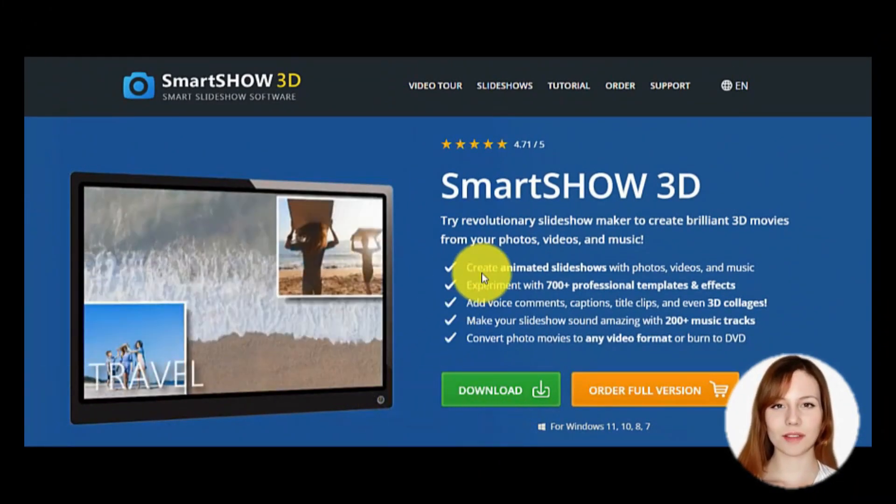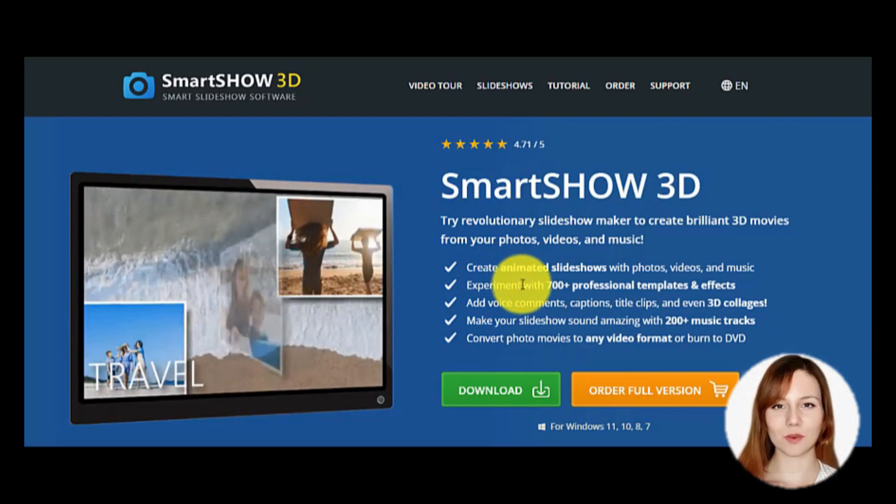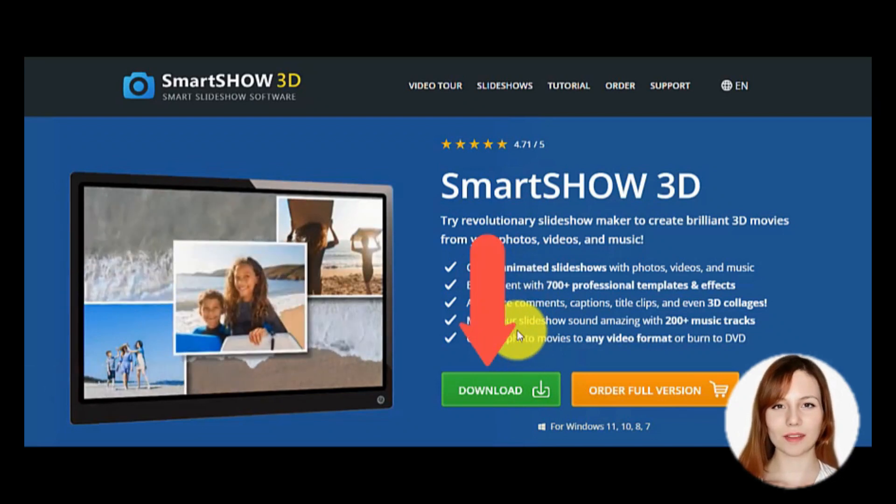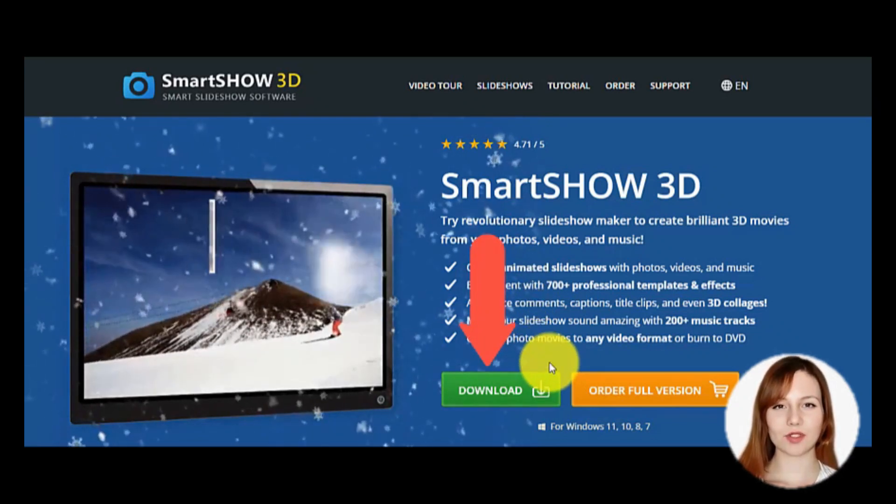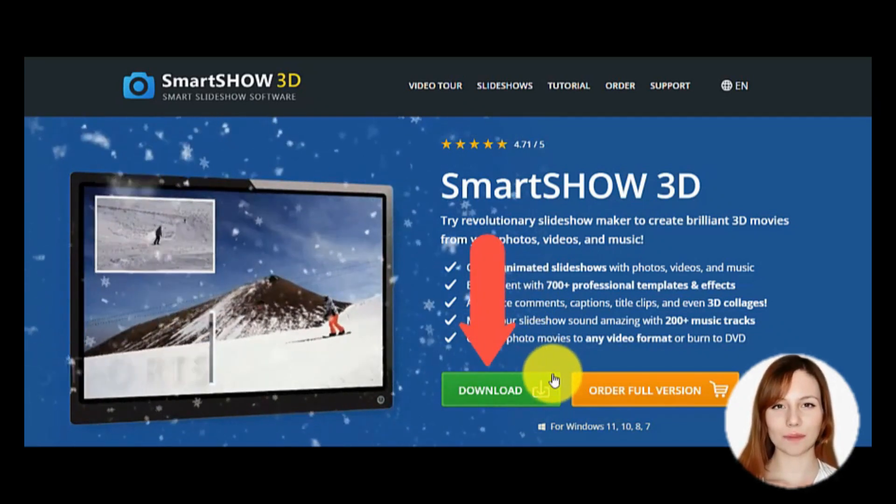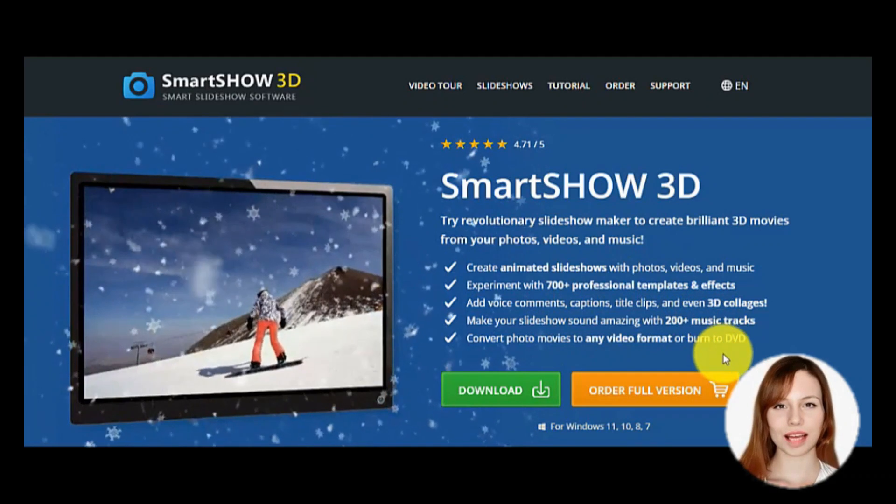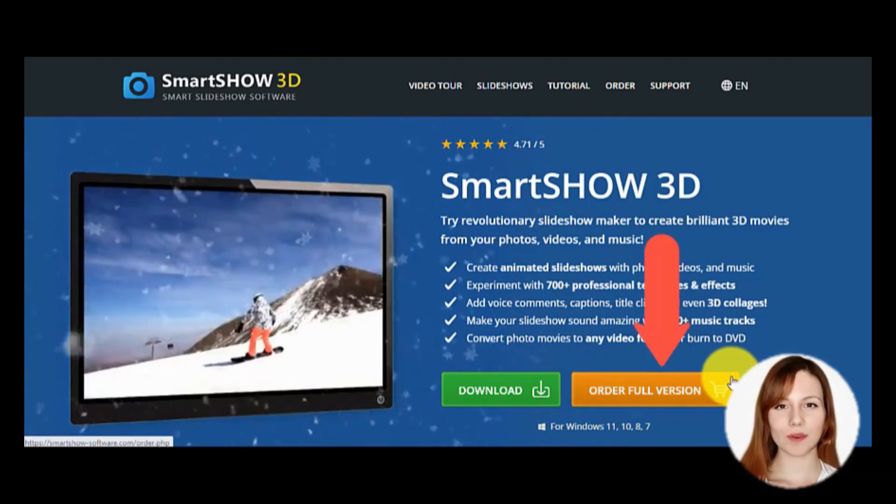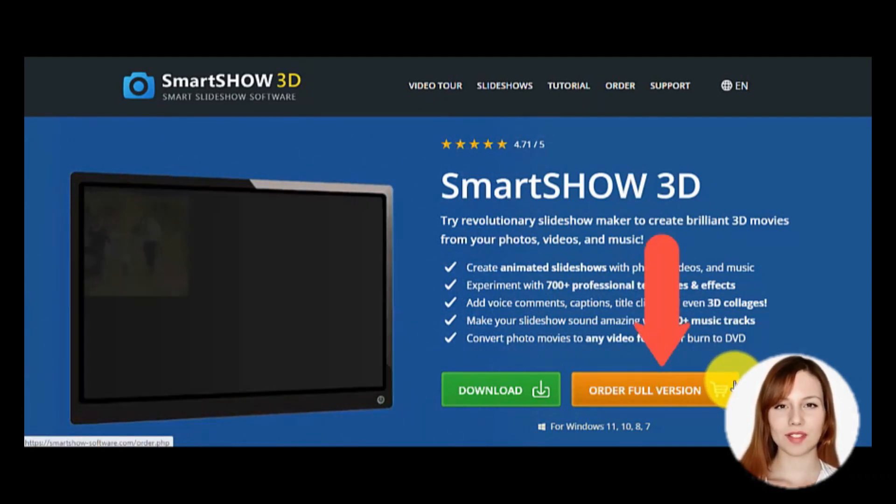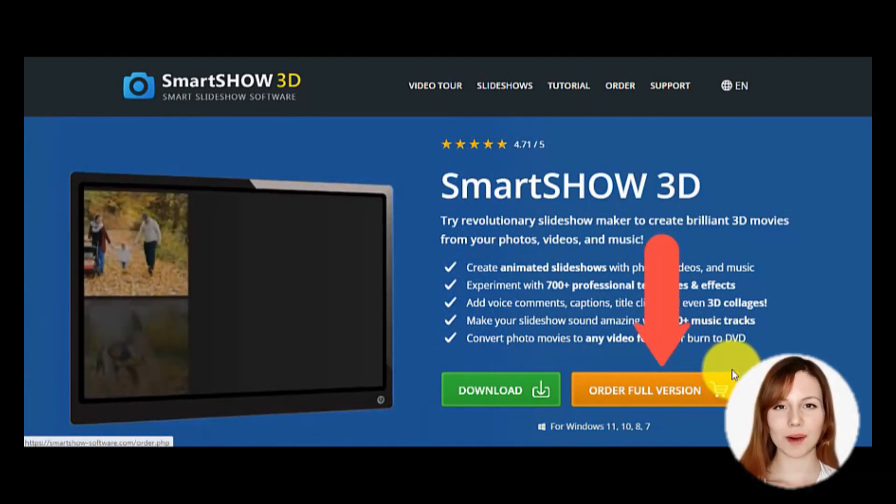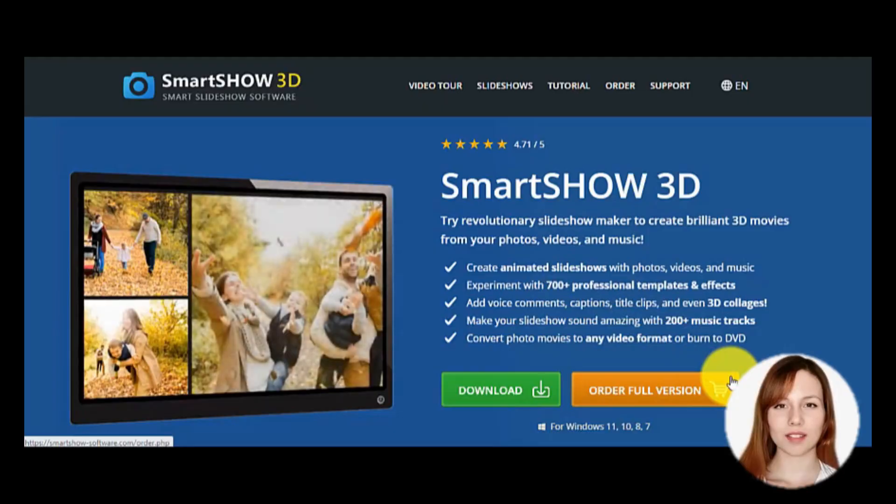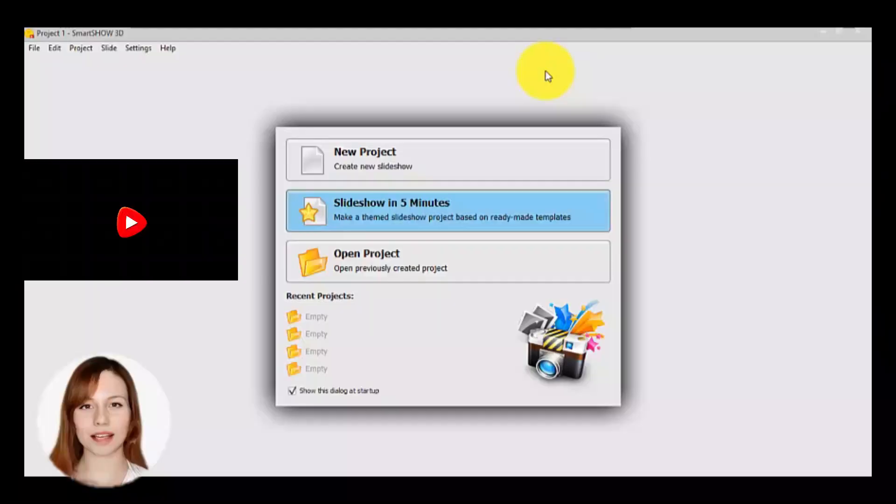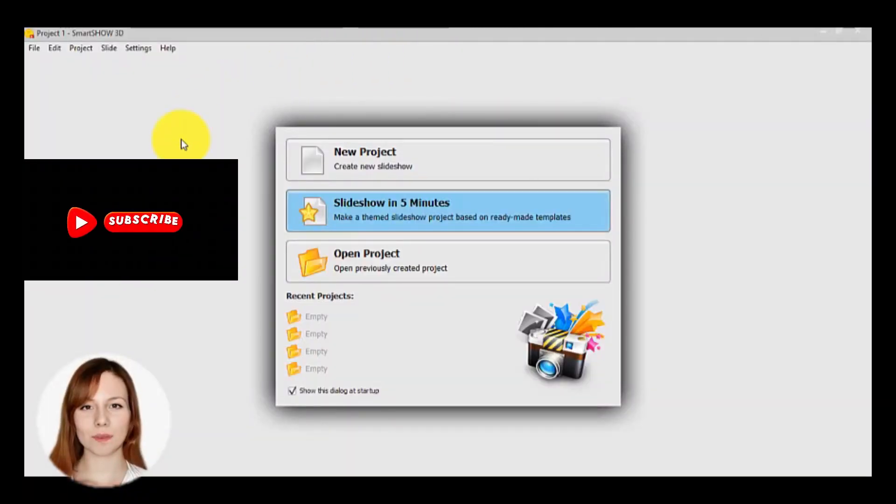The first thing you have to do is click here on the green button if you want to try this program, or click here on the orange button to choose the payment and you will have the full package.